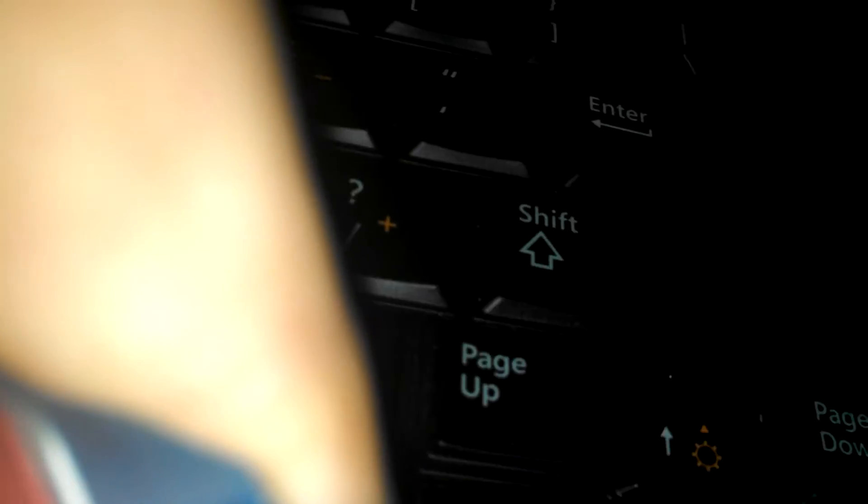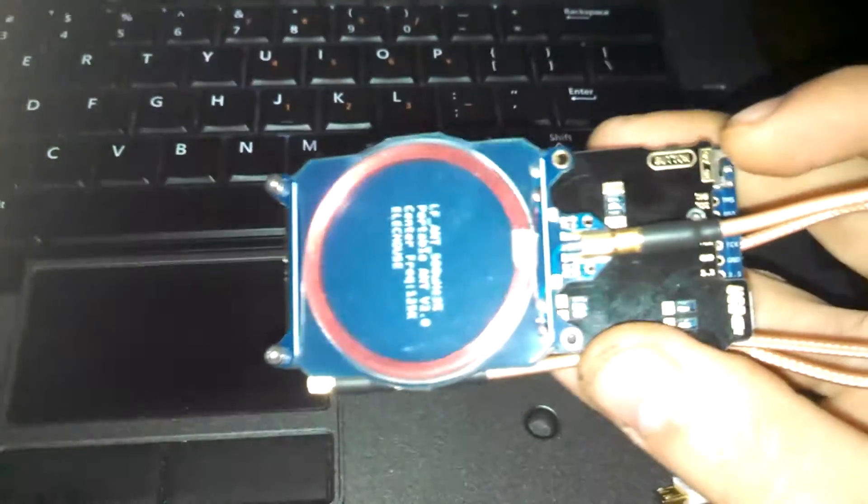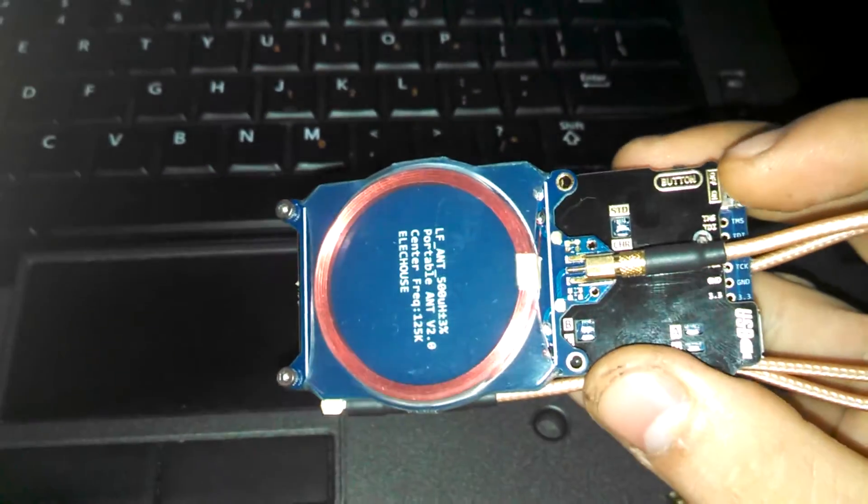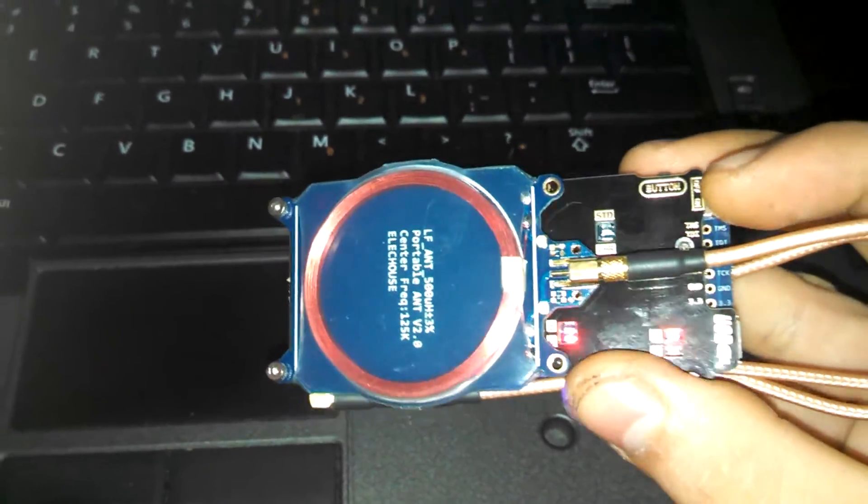Okay, now this is an RDV2 model by Elekhouse and it has its own battery pack, so I can just disconnect it and turn it on.